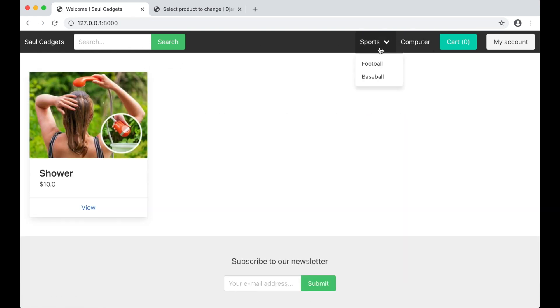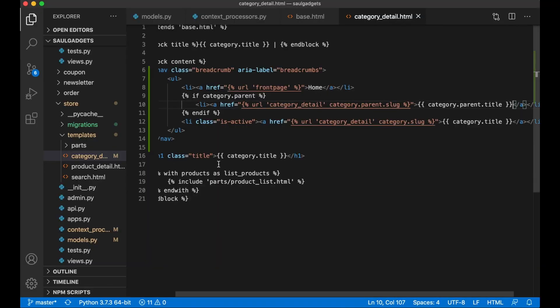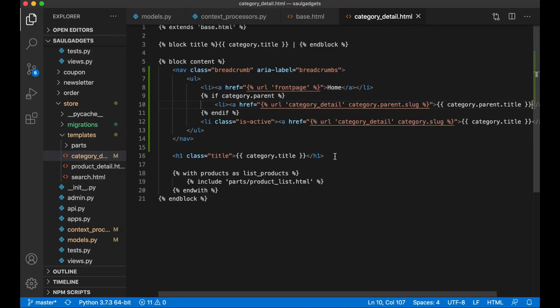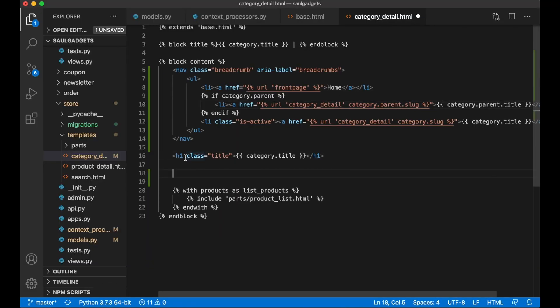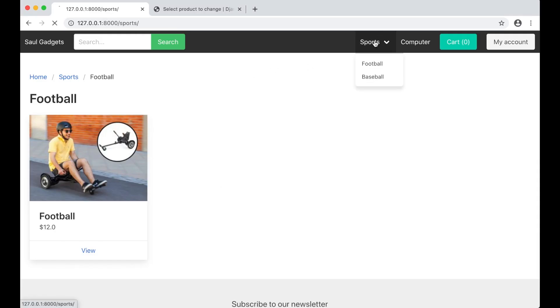And then I want to do one more change here because between the title and products I want to print the categories. So if I go to sports I want to show the categories here and then the products.